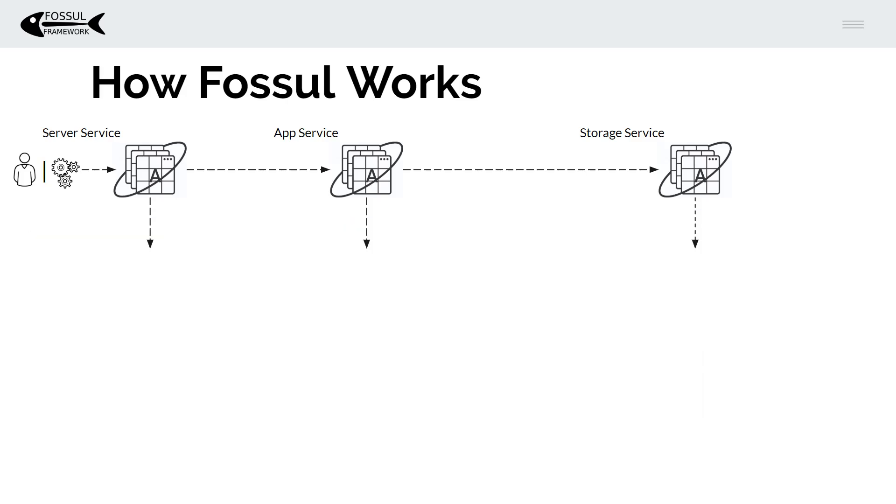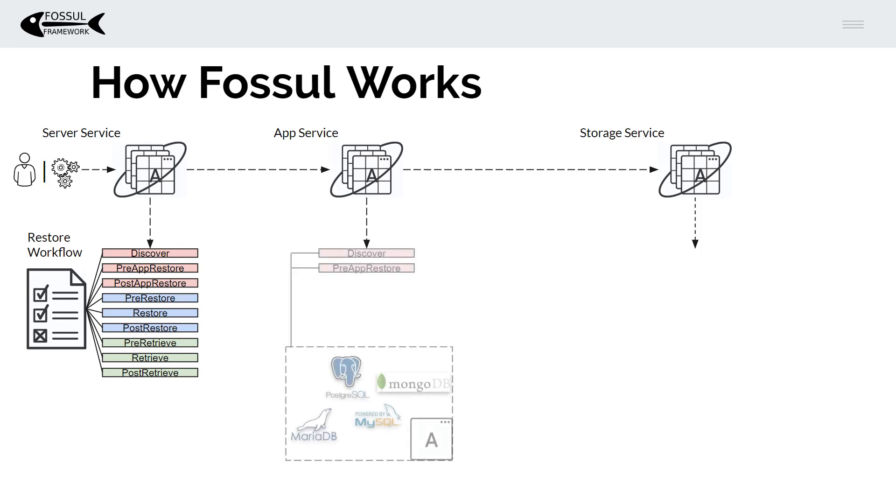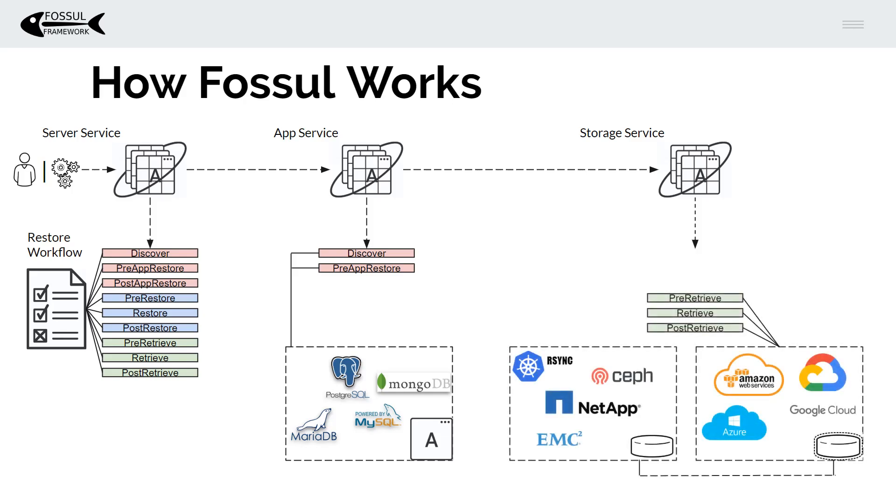The restore works very similarly. You have a restore workflow with a series of steps, different steps for application storage and archive. It's going to first contact the application, prepare it to do a recovery whatever those steps may be is decided upon inside the plugin. Then you're going to optionally pull the data back from archive if that's where it is on your primary storage.